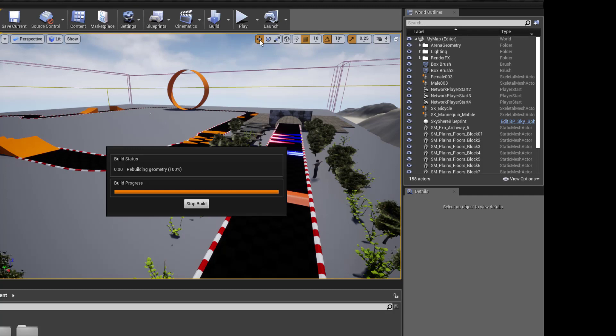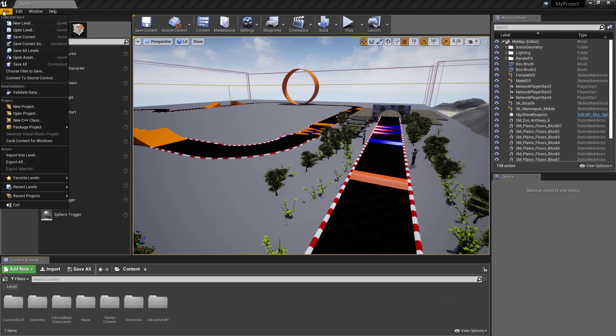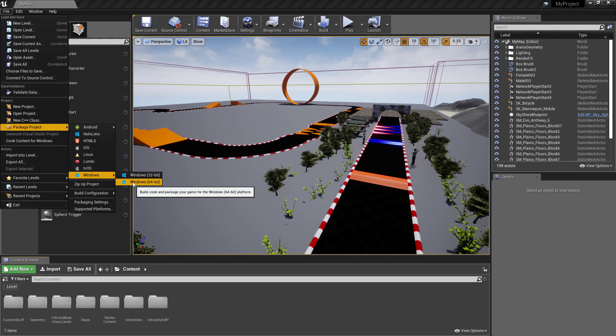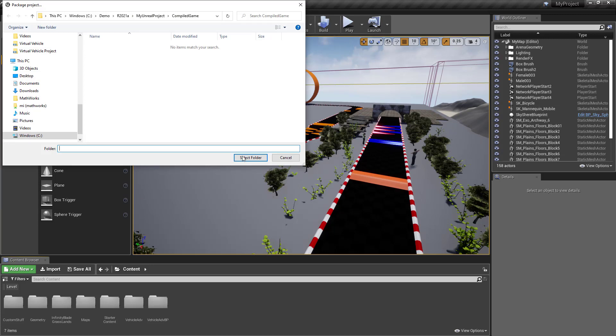At this point, I'm ready to compile the game. Back in the project settings window, I'll use the File, Package Project, Windows, Windows 64-bit option. I give my executable a name, then the compilation begins.